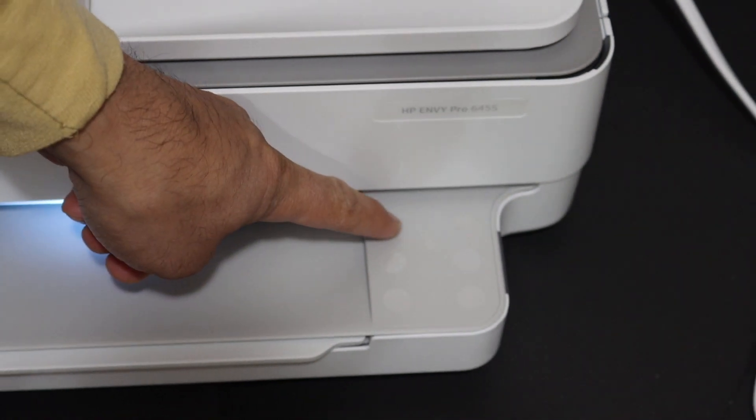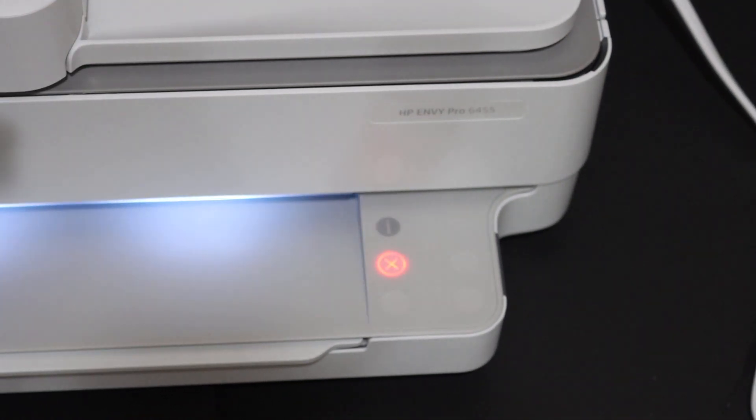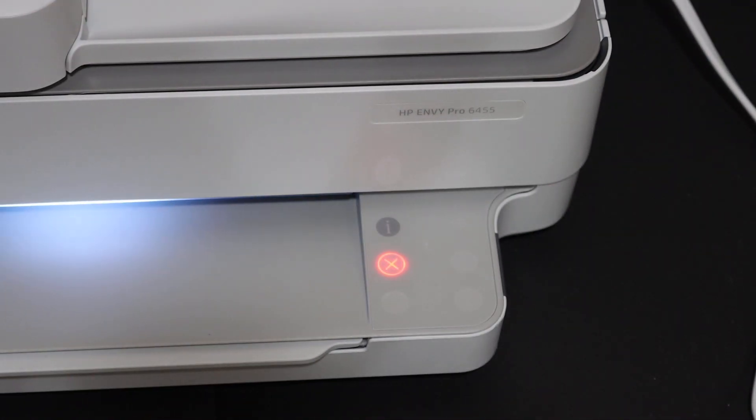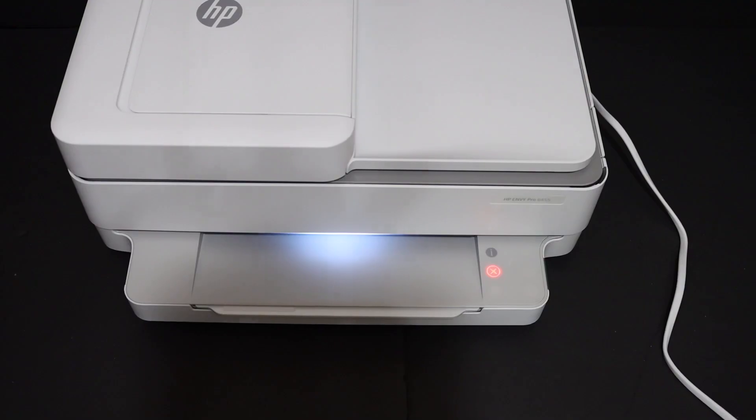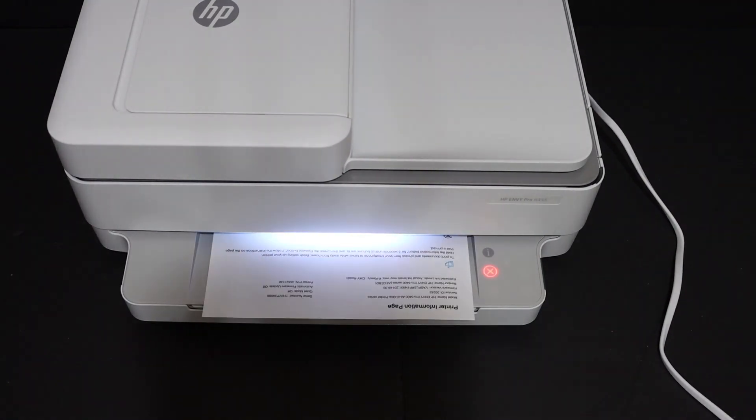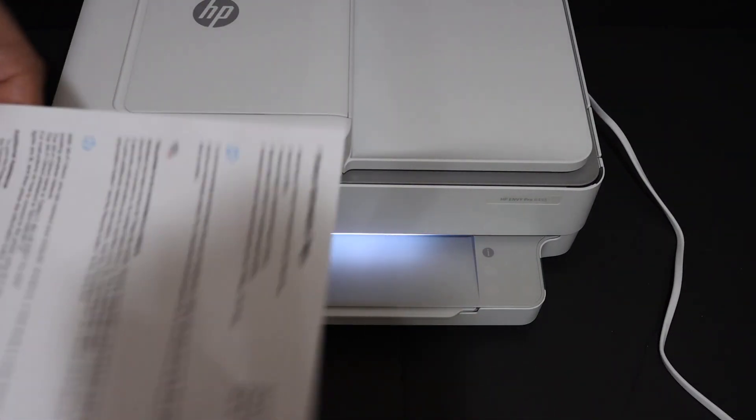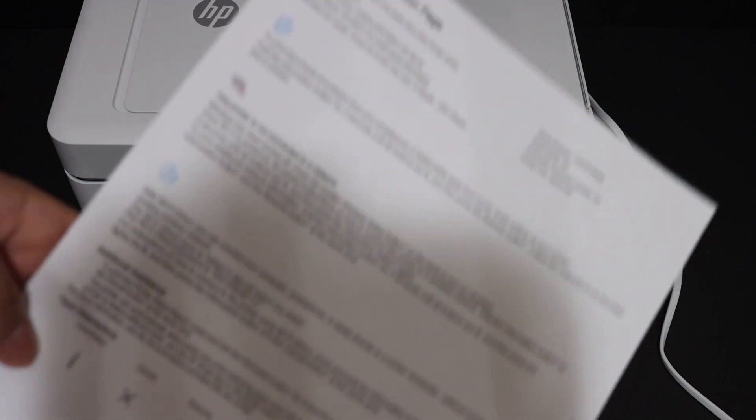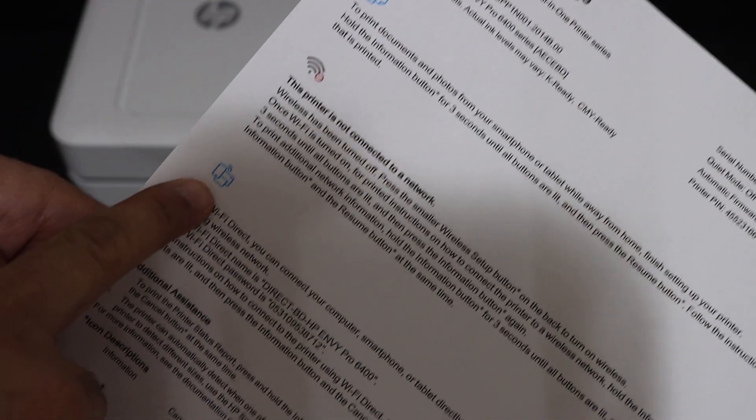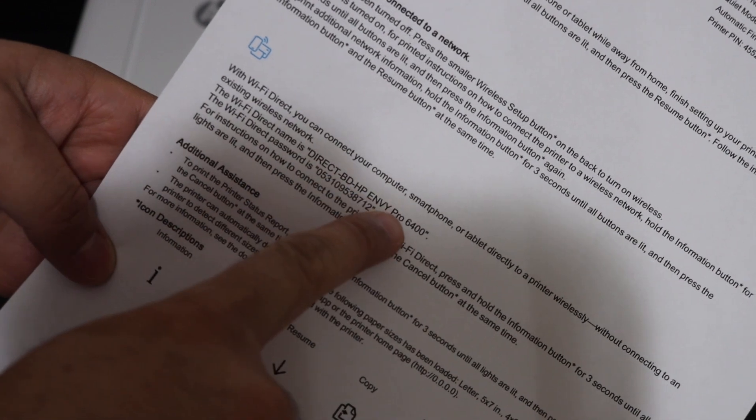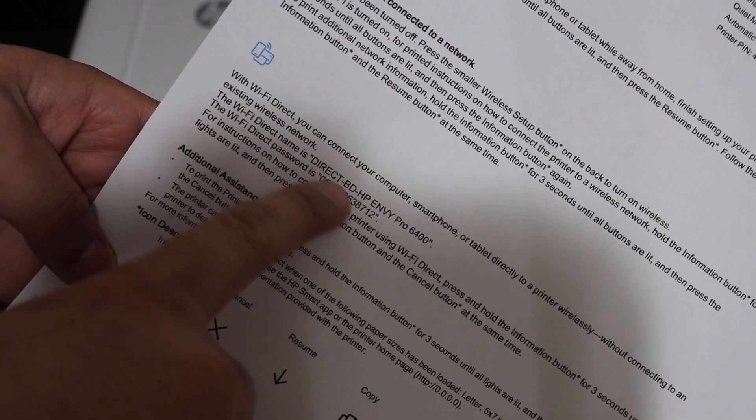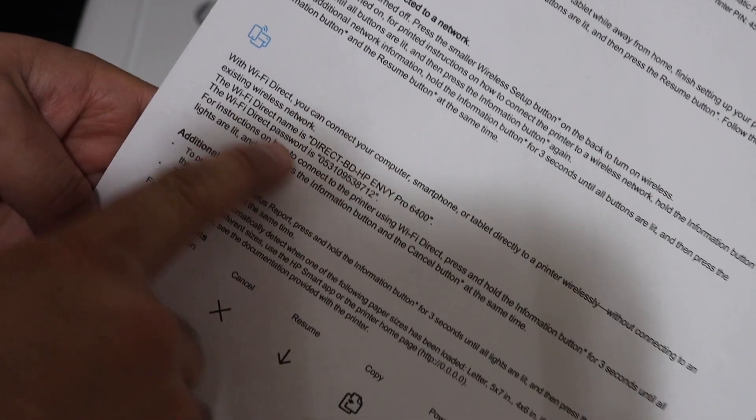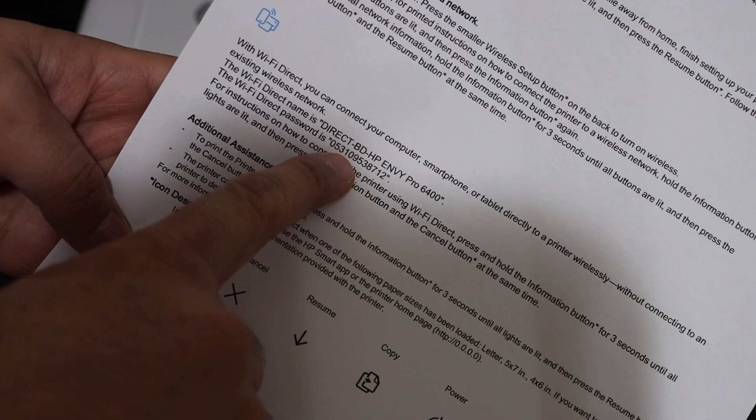On the control panel, press the information button once and it will send a command for the printer to print a page. On this page, look for the Wi-Fi Direct icon. Below that, you will see the name of the printer, which is actually the Wi-Fi name and password of this printer.